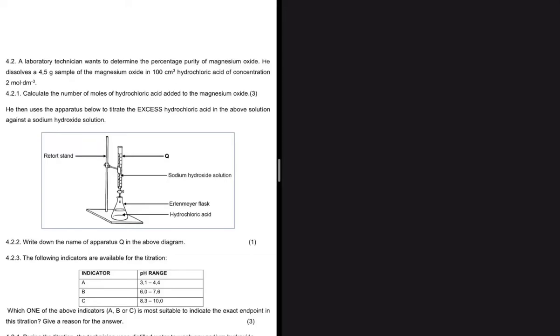We need to calculate the number of moles of hydrochloric acid added to the magnesium oxide. A technician wants to determine the percentage purity of magnesium oxide. They dissolve a 4.5 gram sample of magnesium oxide in 100 cm³ of hydrochloric acid of concentration 2 mol/dm³.